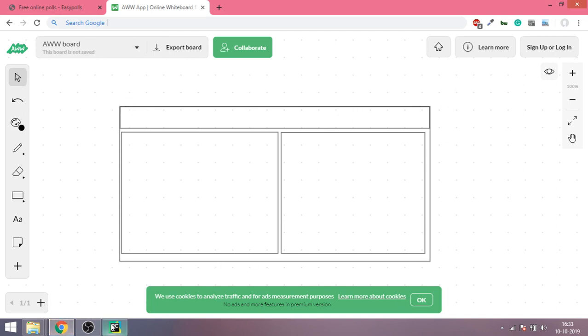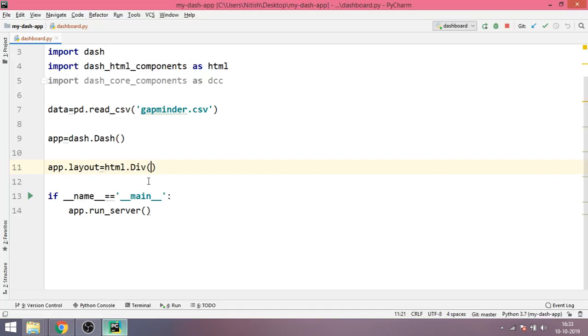If I can show you, this outer rectangle will be served or will be created using this div, and inside this div we are going to create three more divs.